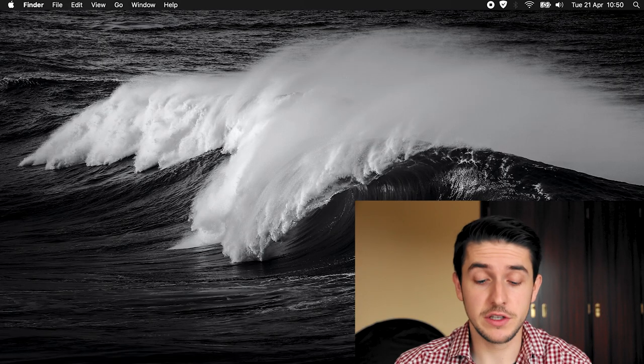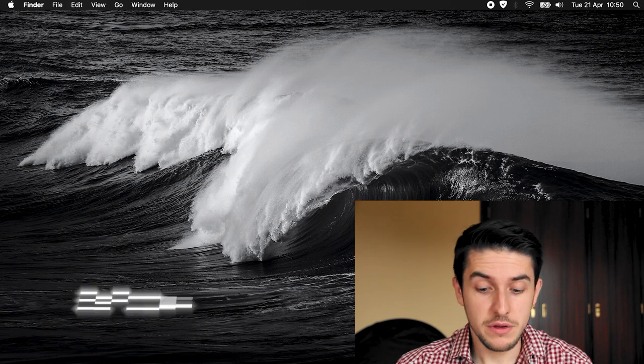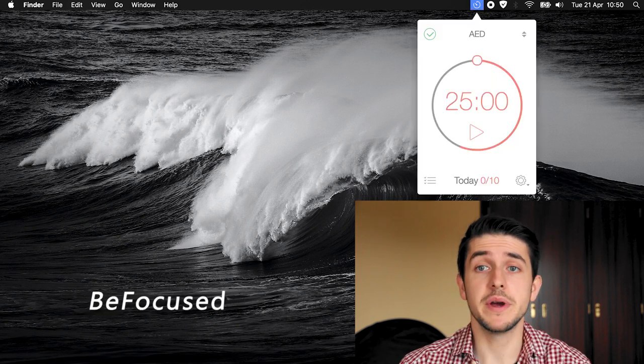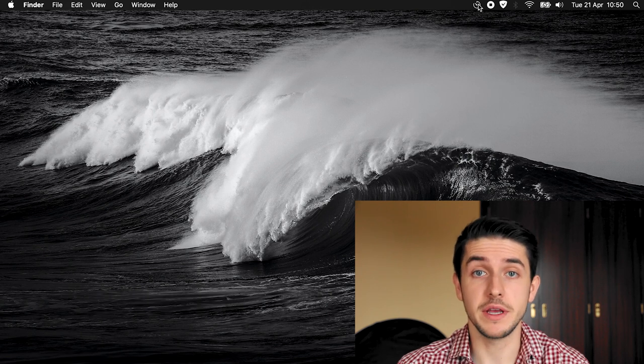This will be a different style of video than the ones I've usually been doing lately because I'm gonna be showing you guys the recorded desktop versions and even the mobile application that I'm gonna save for the end. Without further ado, let's jump right into the recorded screen. The first app is called Be Focused, which is based on the Pomodoro Technique.